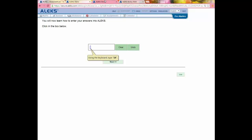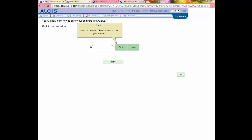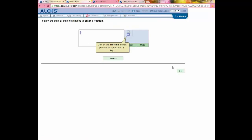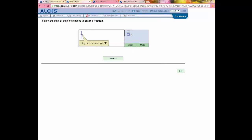The first time students log into ALEKS, they're guided through an answer editor tutorial, where they learn how to enter their answers into ALEKS. I'm just going to follow the prompts on the screen here, practicing inputting my answer, so that as a student I can get comfortable using these input tools.